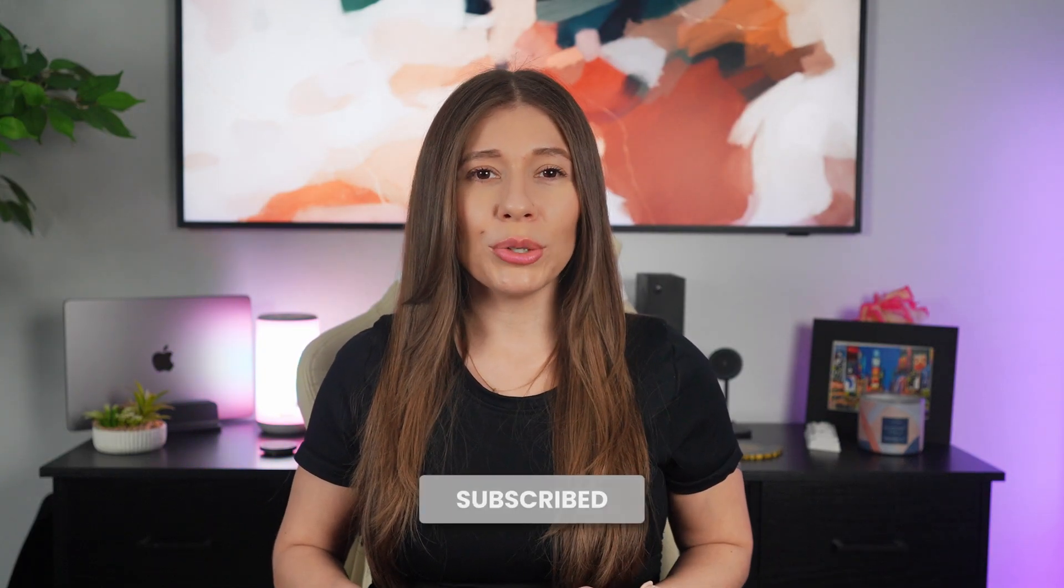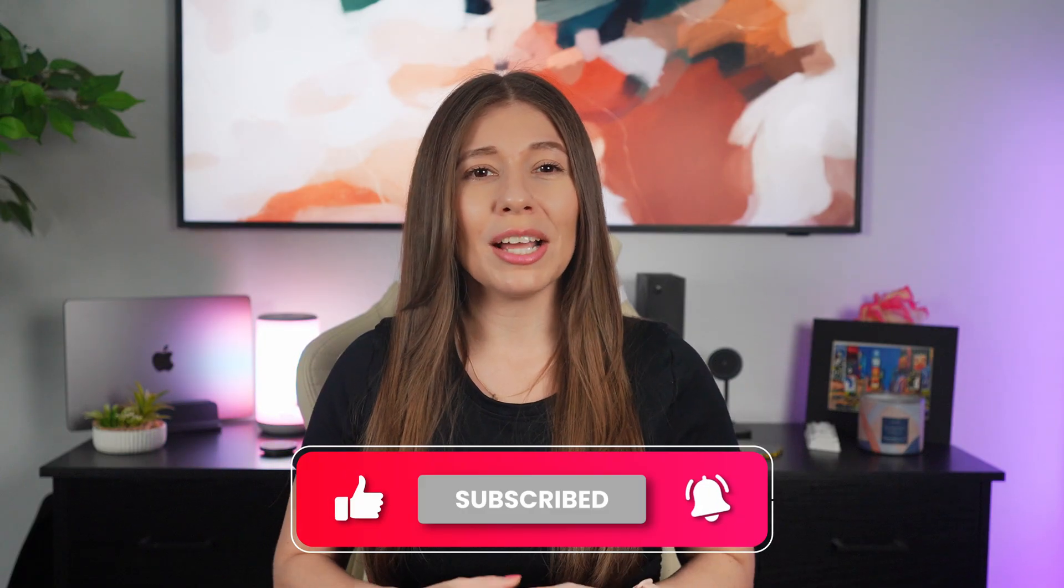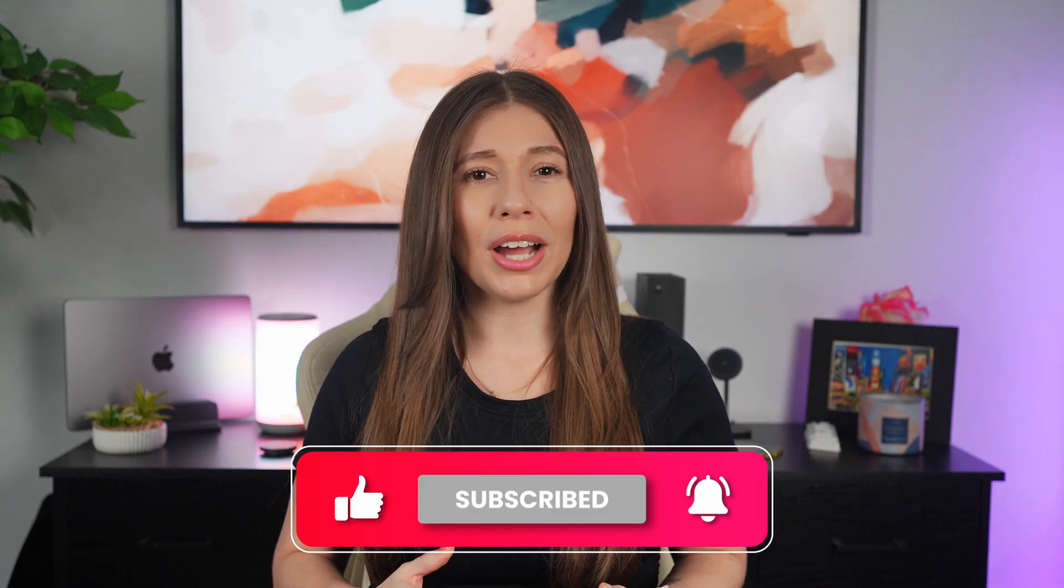But that's it for today's video. Let me know if you've tried any of these apps, and how you're liking them, or if you have other productivity apps you'd like to recommend. And if you enjoyed this video, don't forget to hit that like button and subscribe, and click that notification bell for more tech-related content like this. But thanks for watching, and I'll see you in the next one.